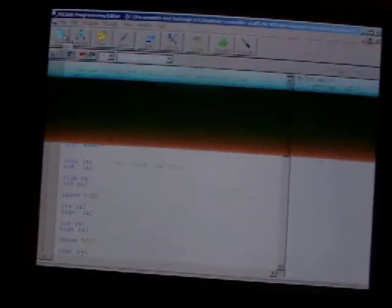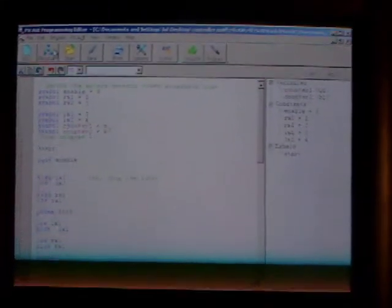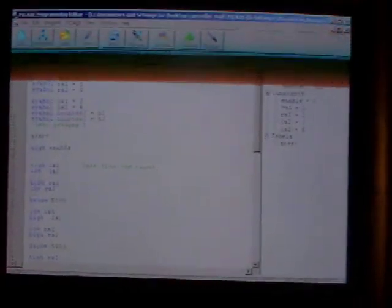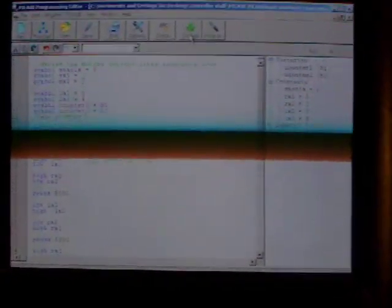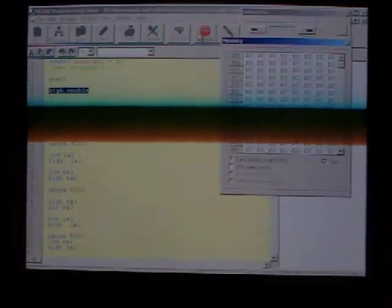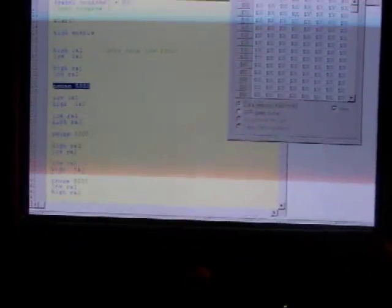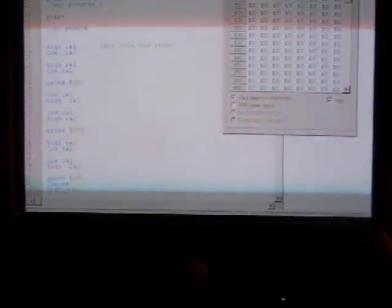For now, just to show a little bit, we're going to program it. We're going to program the PIC with this program I briefly wrote. Oh, I got the wrong thing. Let's program it.